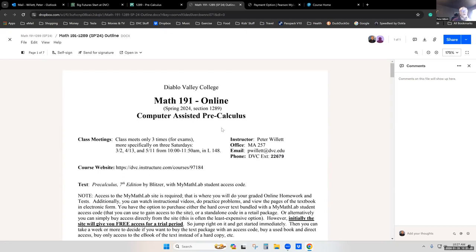A couple of things I'll draw your attention to in the syllabus: my email is here, and my office information is here if you want to see me during office hours. The nature of this particular class is that we only meet three times for exams. We do not have regular meetings on campus, nor do we have regular meetings on Zoom for me to explain all the material.